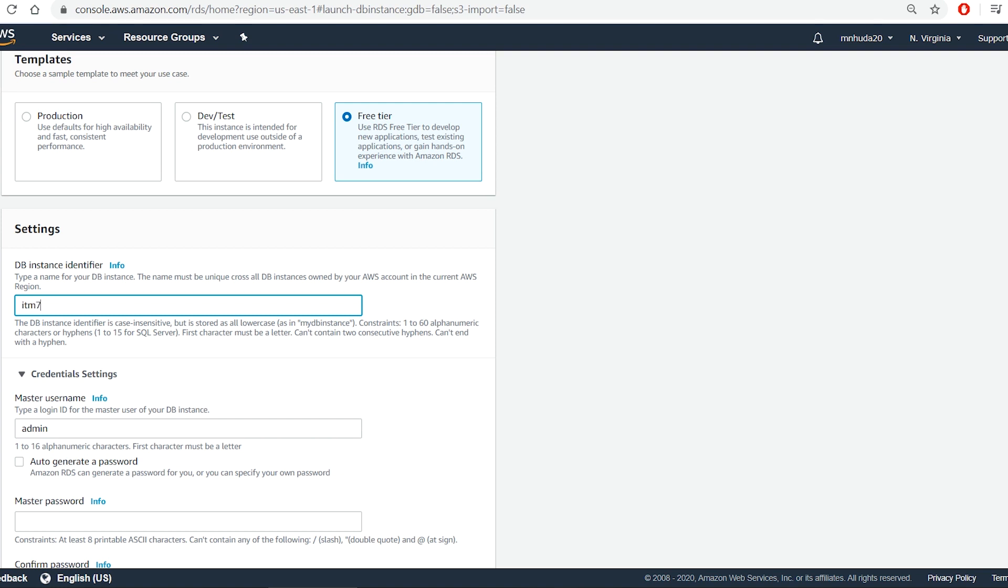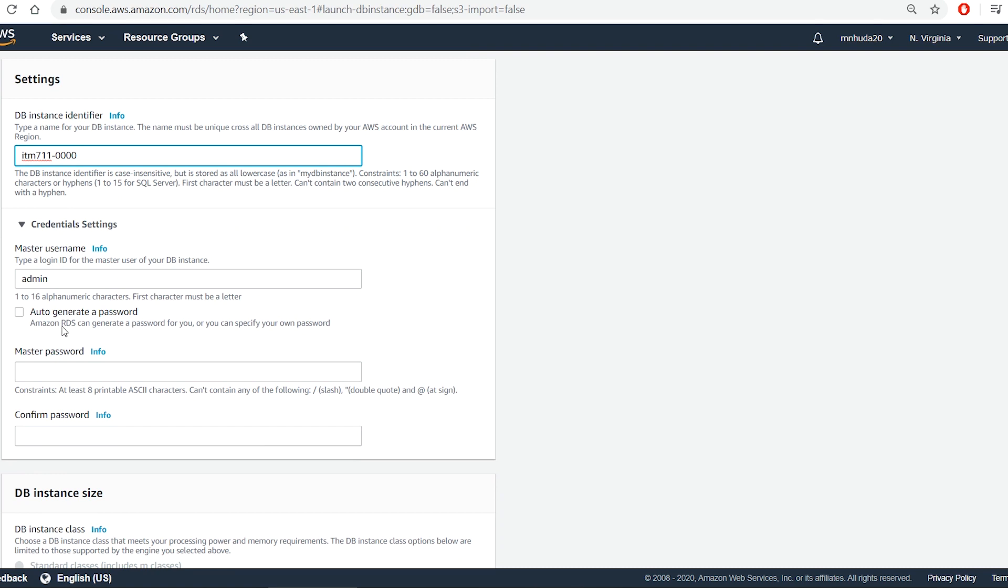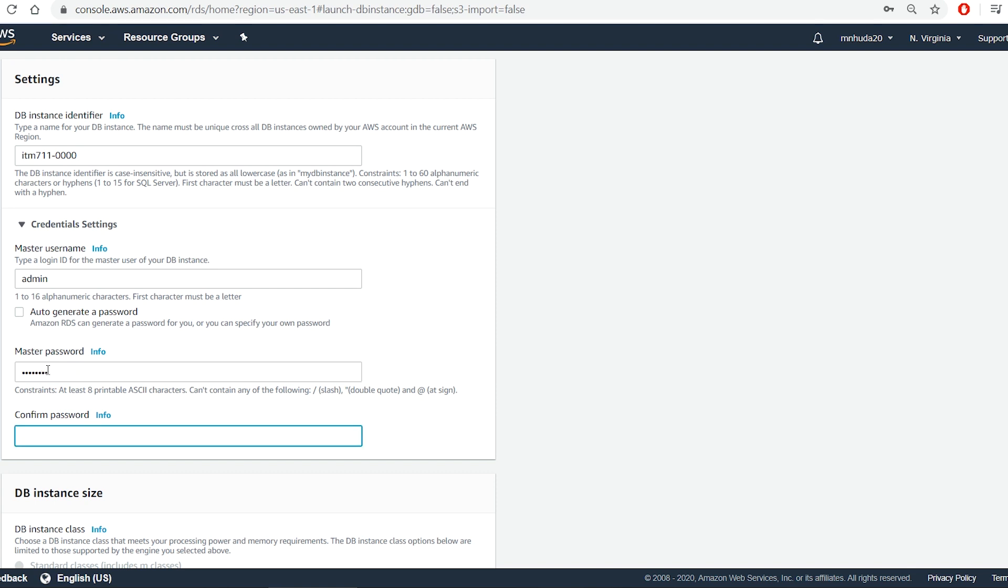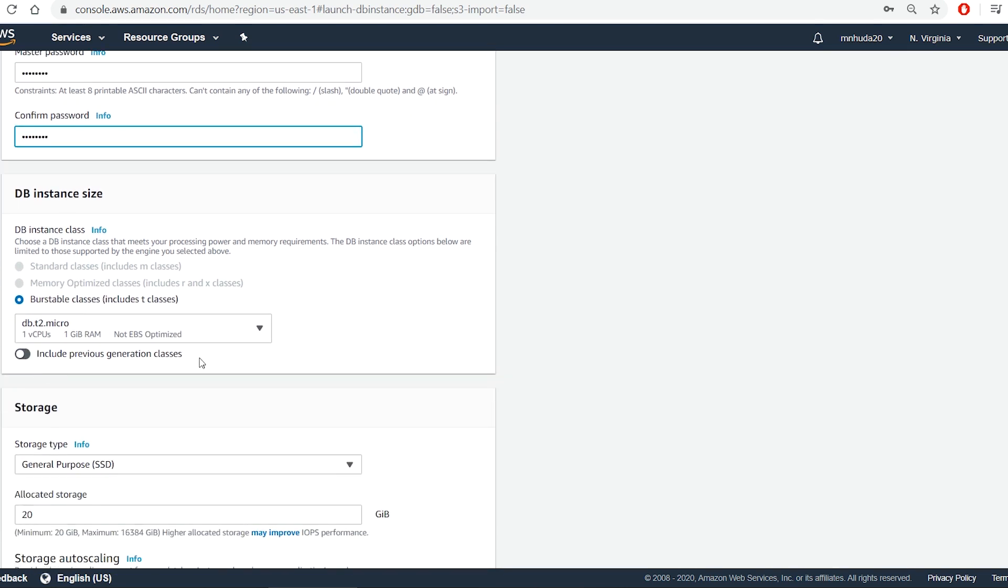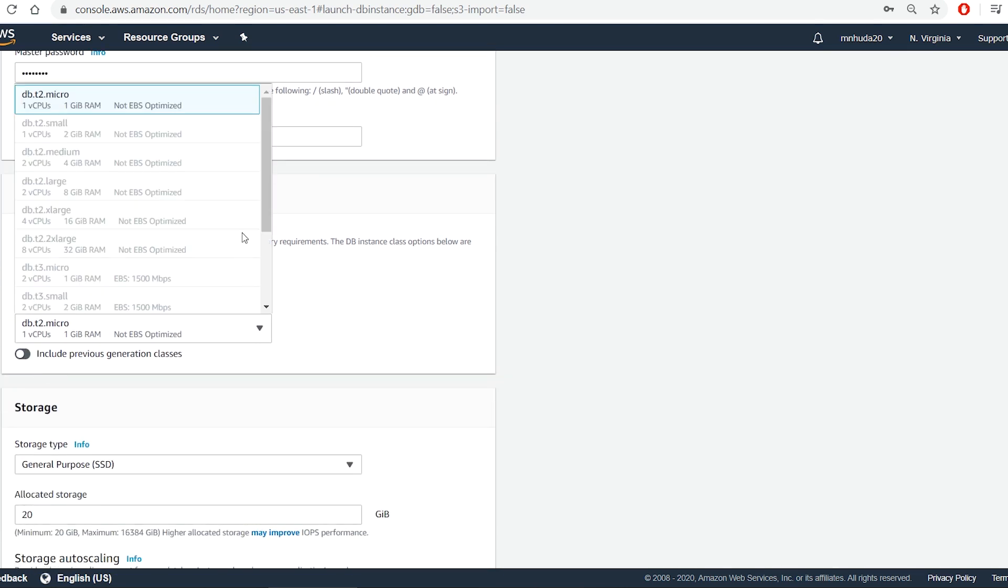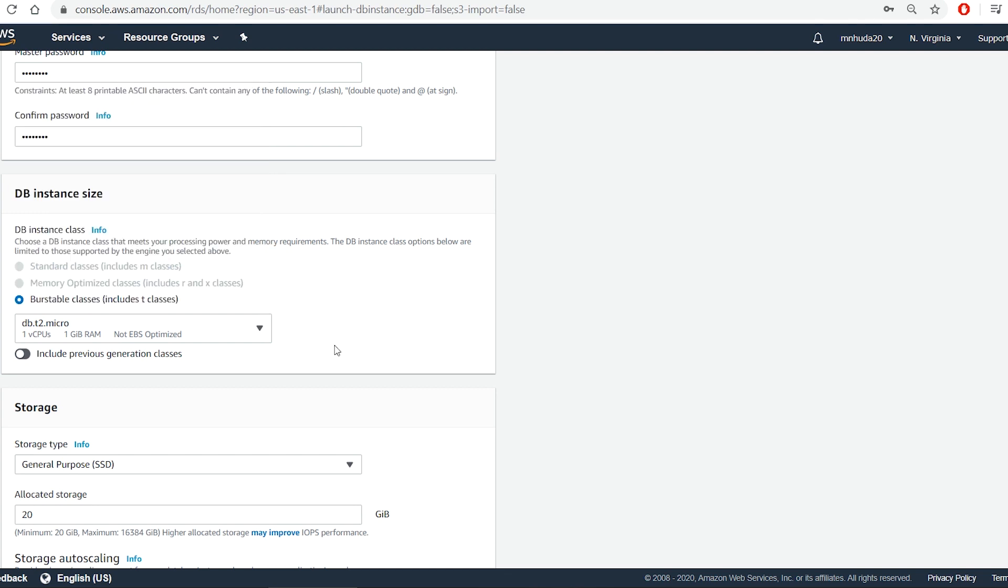Then I give a name to this instance. And for credential, I create a master user. I take the default user name, which is admin and then set a password. For database instance class, I have only one option under free tier account. So I take it.